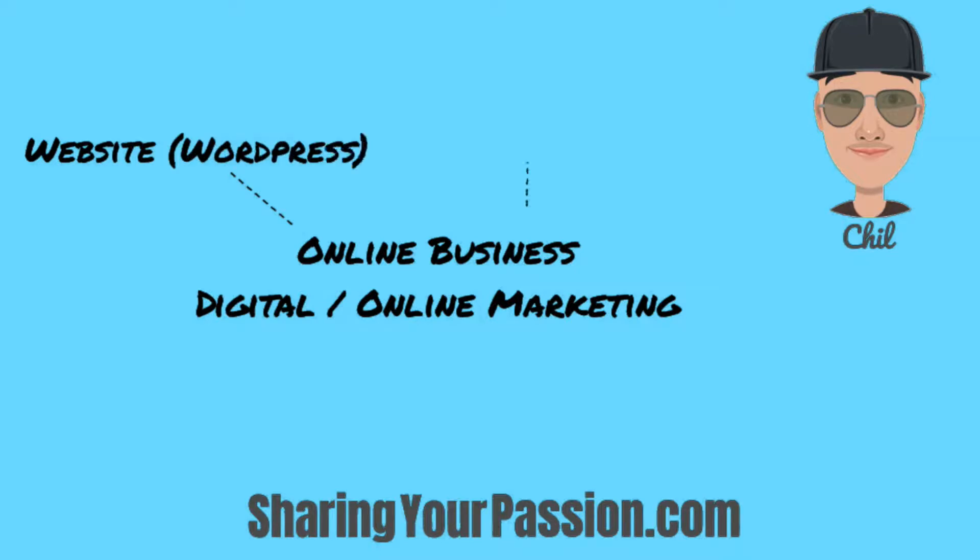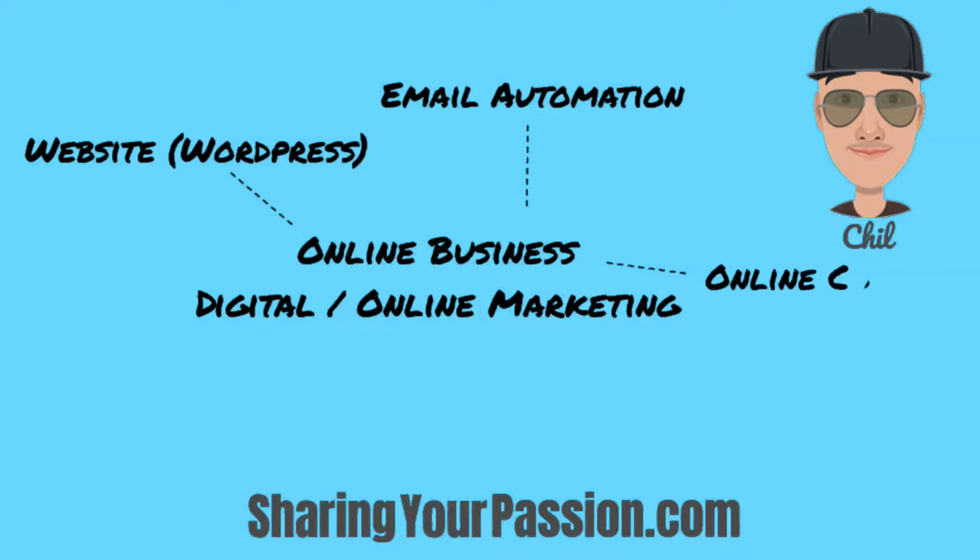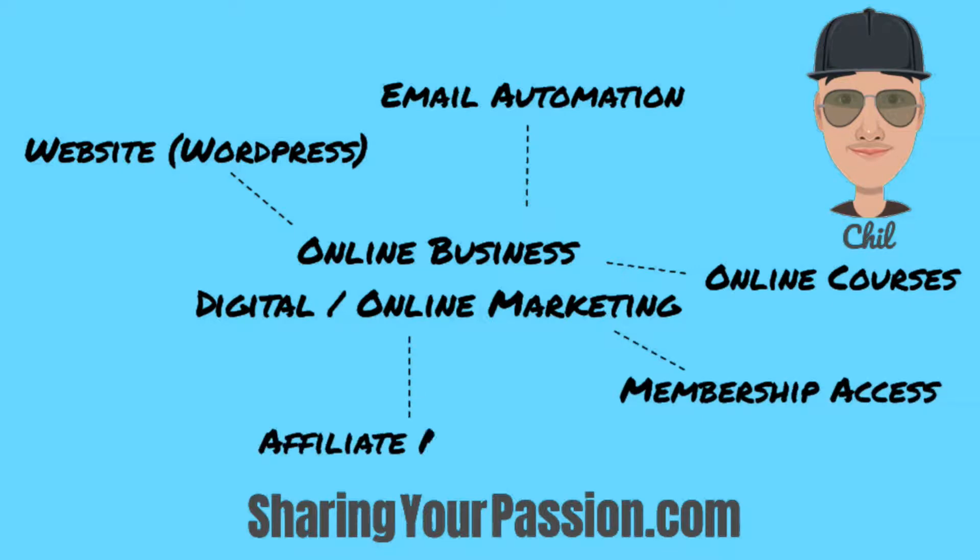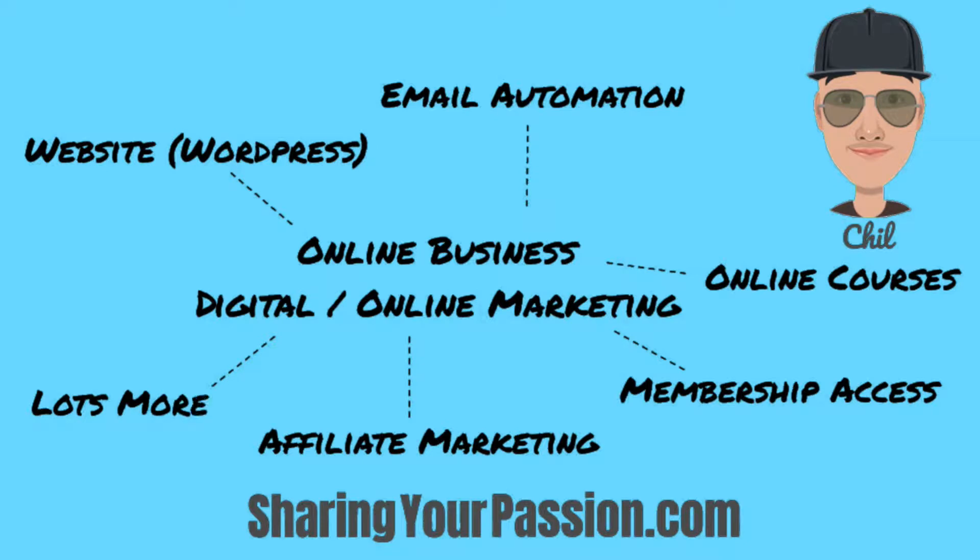To do so, I'll be teaching you how to create your own website using WordPress, do email automation, make online courses, add membership access, earn through affiliate marketing, and lots more. Subscribe and hit the notification bell if you are interested in any or all of these.